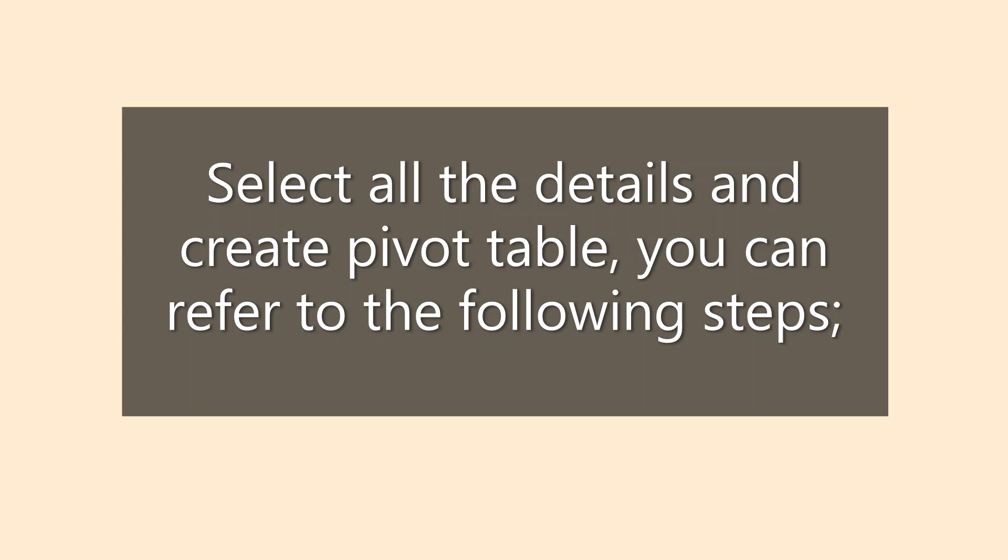Select all the details and create pivot table. You can refer to the following steps.